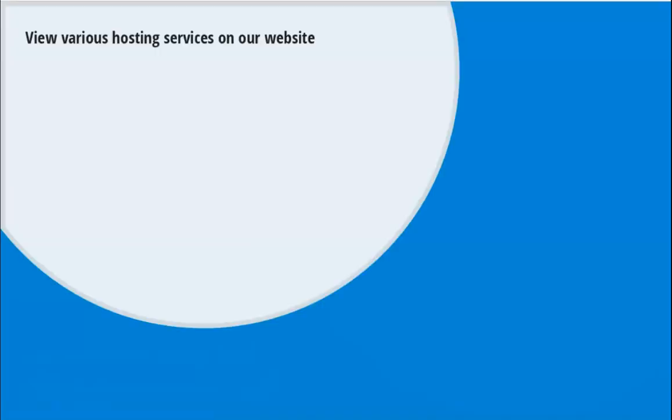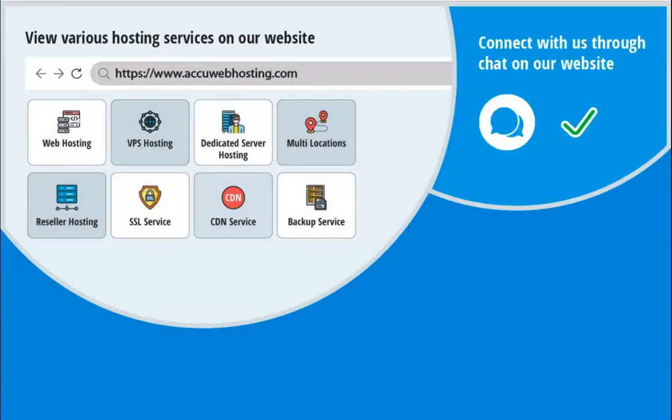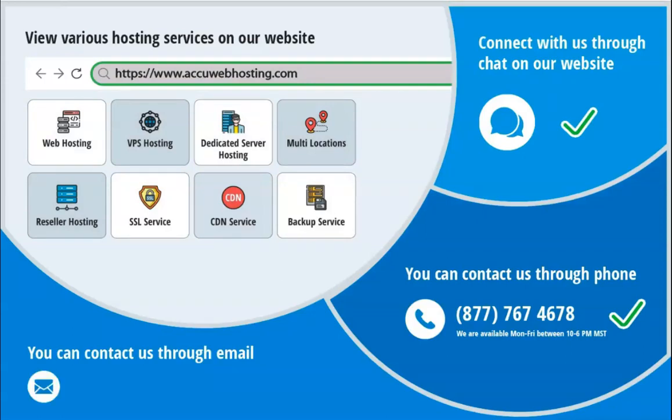Before we begin, take a look at accuwebhosting.com to review various hosting services offered by us. You can contact us through chat, phone, or send us an email at sales at accuwebhosting.com.